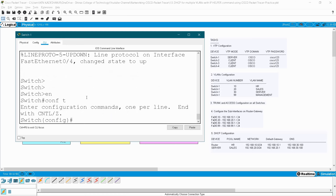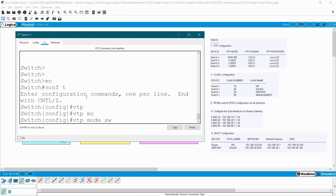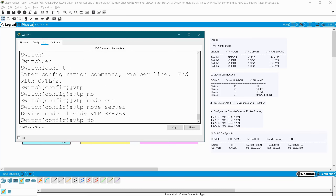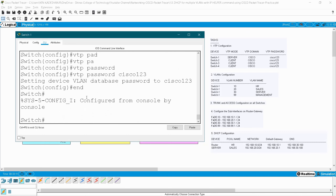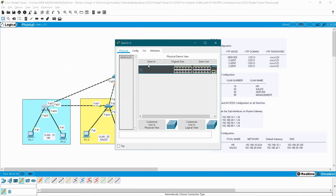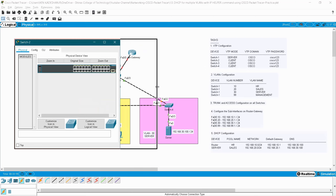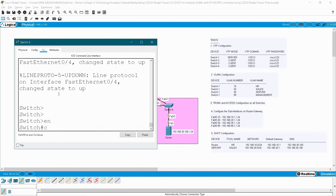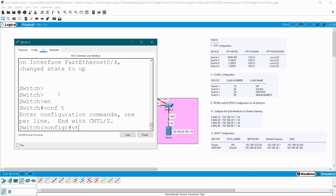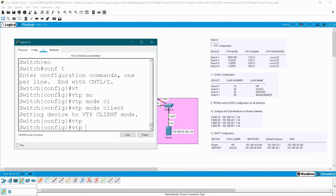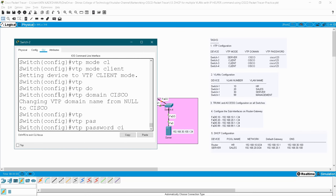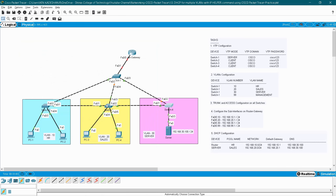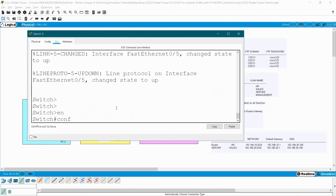Go to CLI: enable, configure terminal, VTP mode server, VTP domain Cisco, VTP password Cisco123, and write. Go to switch two — switches two, three, and four are going to act as client mode. So: enable, configure terminal, VTP mode client, VTP domain Cisco, VTP password Cisco123, and write. Go to switch three: enable, configure terminal, VTP mode client, VTP domain Cisco.